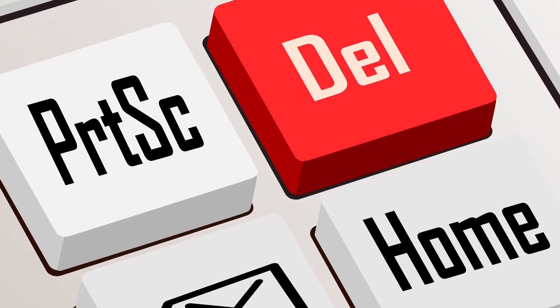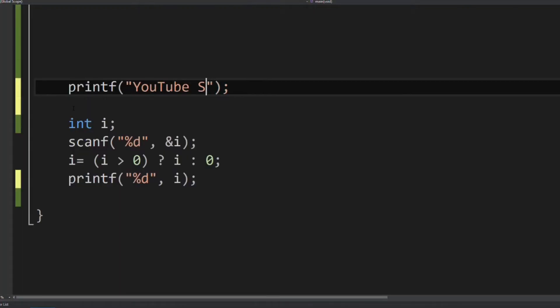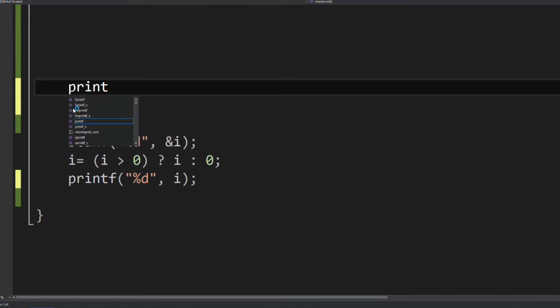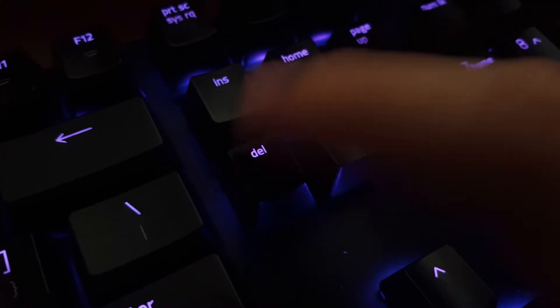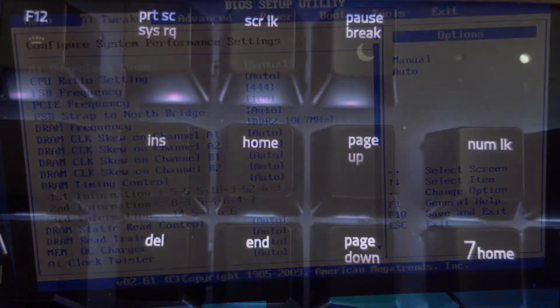Under insert key is delete key. This one is used to delete or remove character ahead or beneath the cursor and also on many motherboards is used to open the BIOS setup screen when pressed after starting the computer.